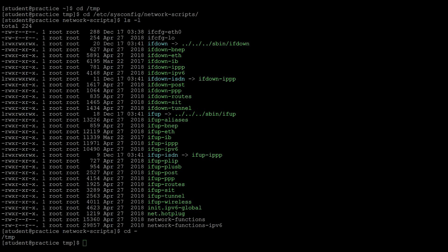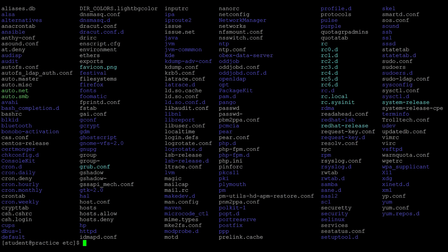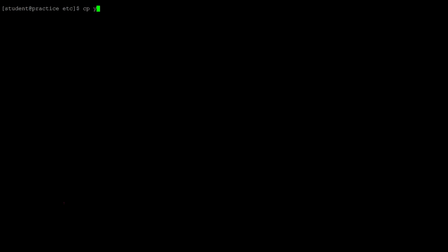The next topic is copying files. I'm going to go to the user's home directory with just cd and Enter. The home directory is empty, so I'm going to copy files from the /etc directory. The command is cp followed by the filename — yum.conf — and then the destination, which is the user's home directory. If we do a listing, yum.conf is there.